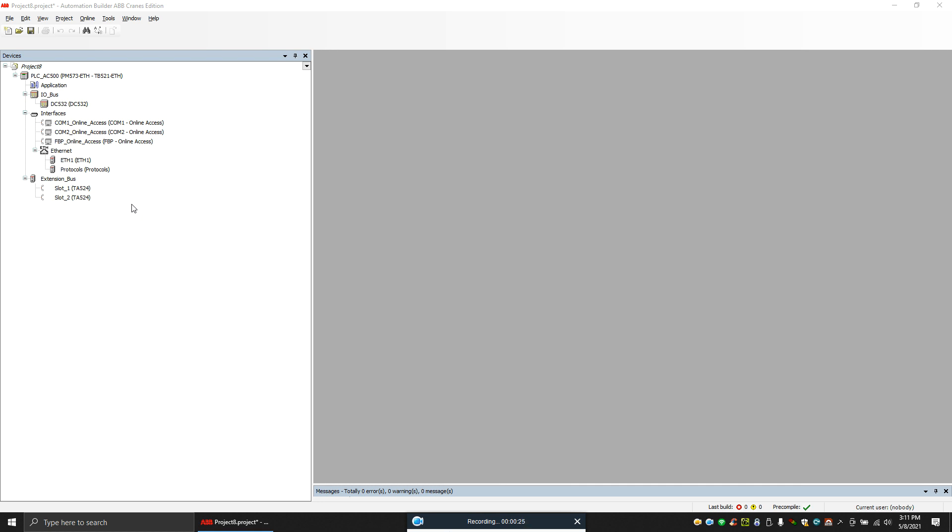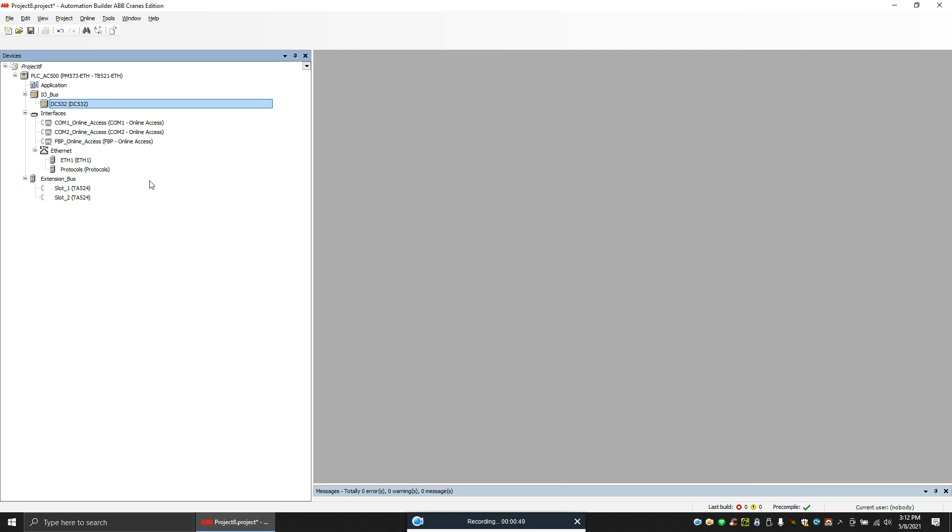Basically, I have the setup ready. So I have a PM573 PLC and I have an IO module with that. This we already covered in the last segment. So right now I'll show you how to configure the Profibus master and the third-party slave to the Profibus system.